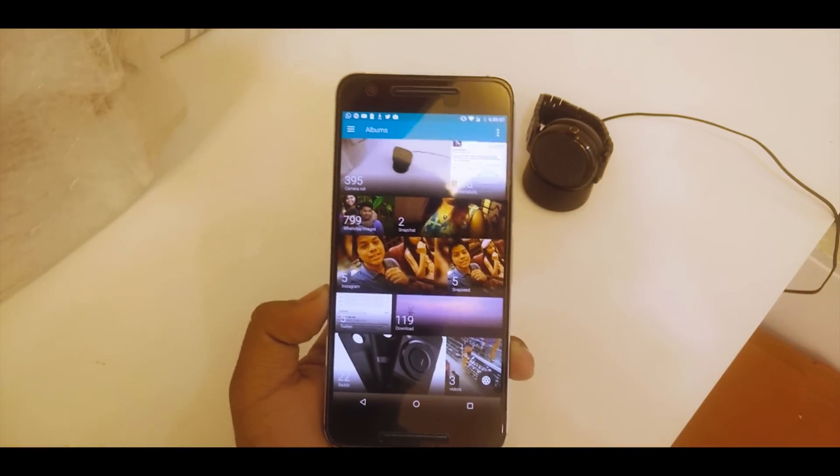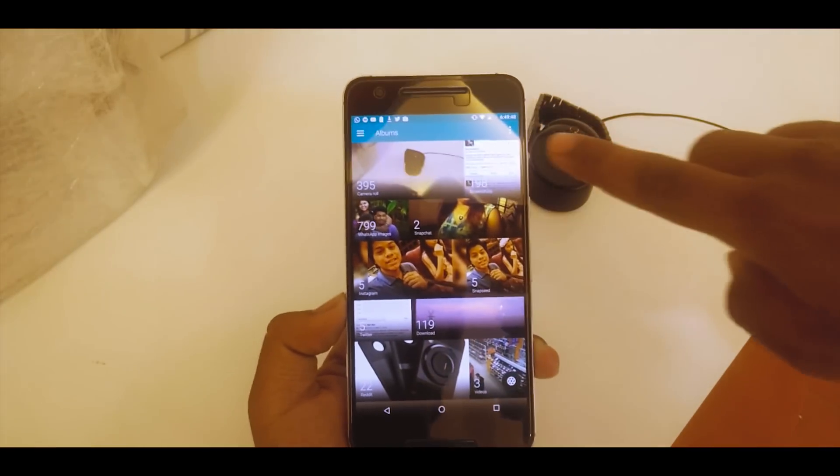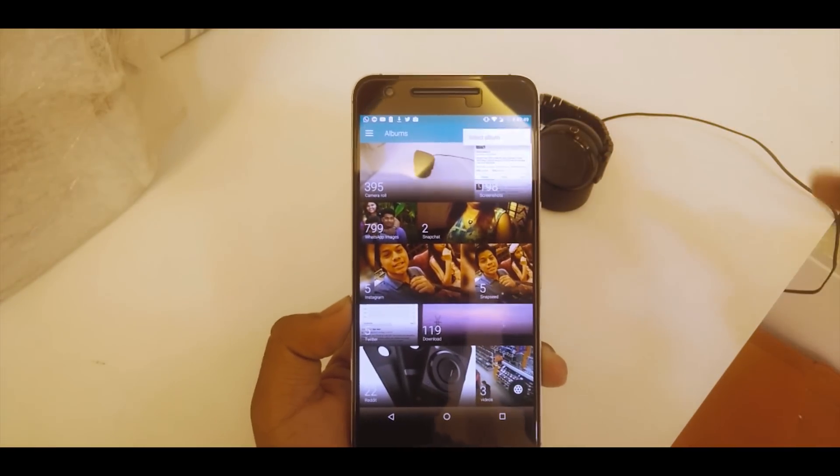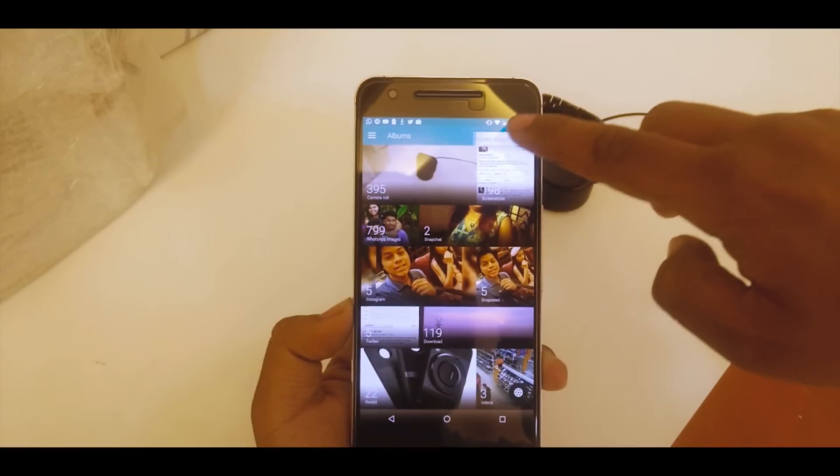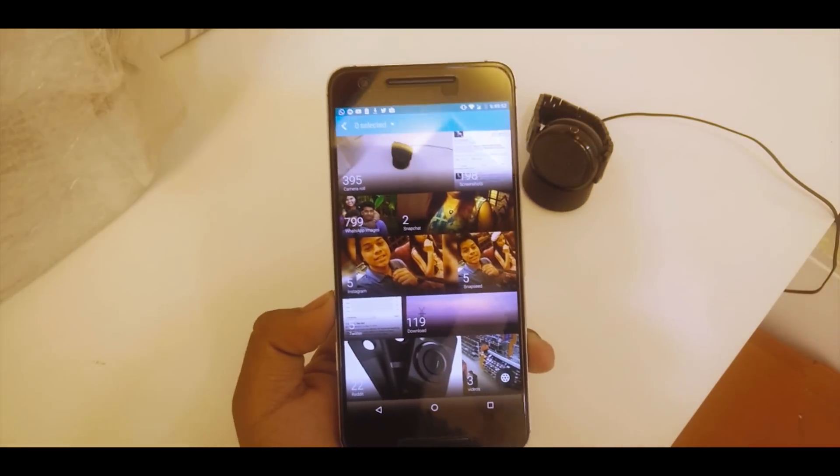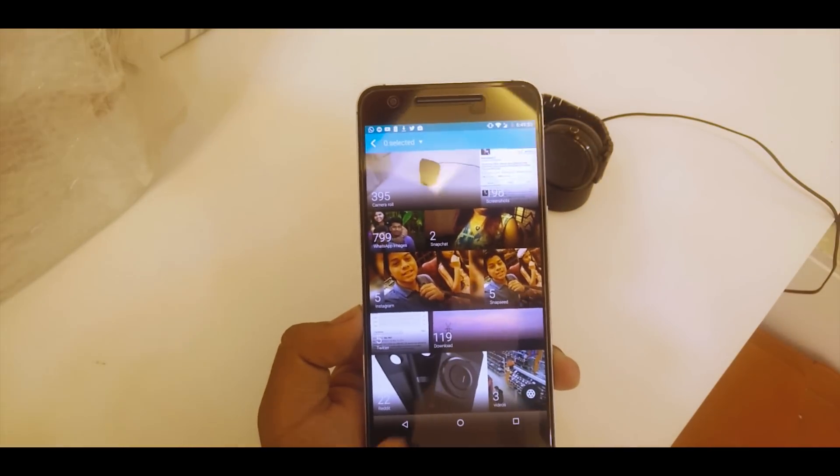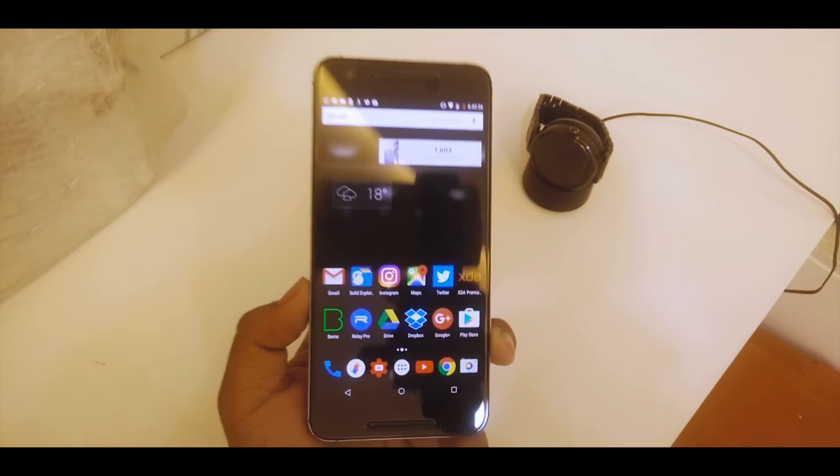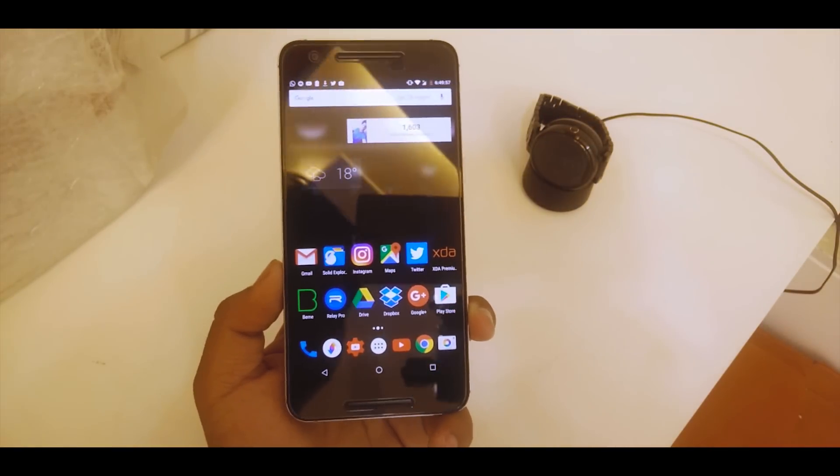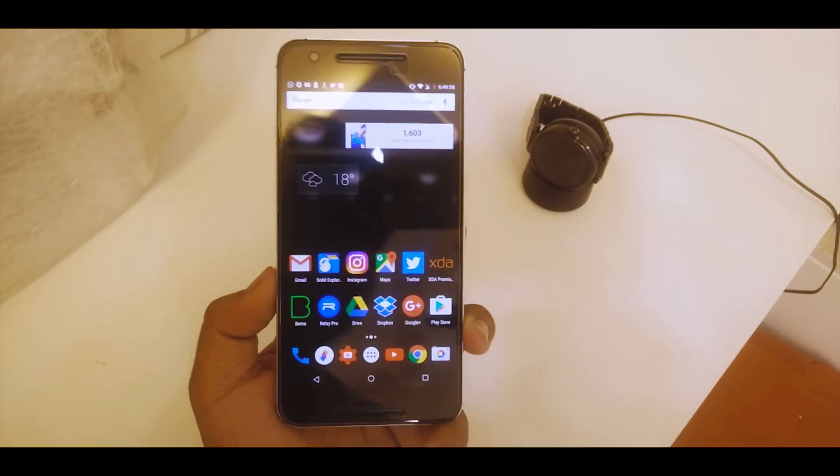If you tap on this, you get select album. You can select the album and delete and things like that. So that's the gallery of Nextbit.